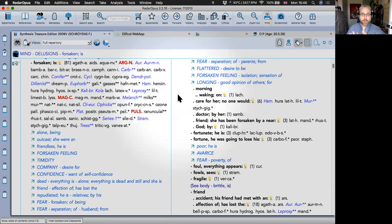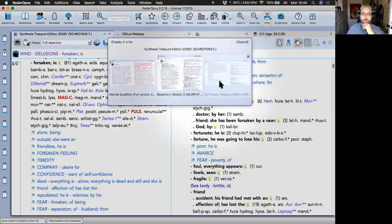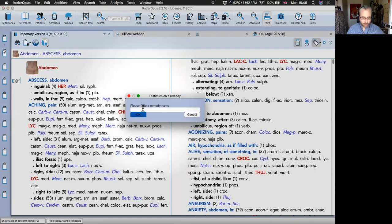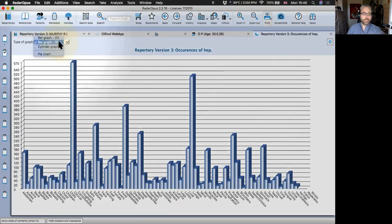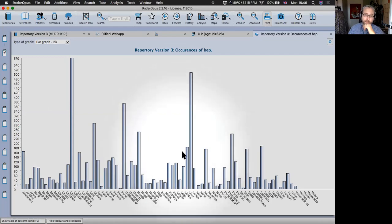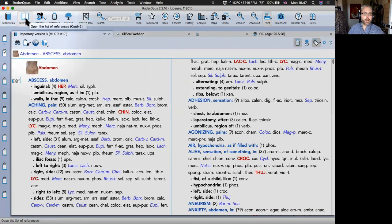One nice thing you can do in any repertory: in Murphy, click the drop-down to switch repertories and then look up the occurrences of a remedy. Type the abbreviation — let's take Hepar sulph — click OK, and it does an extraction showing how many times that remedy is found in the different chapters of Murphy. This gives a great idea of its affinities — liver is a big affinity there.